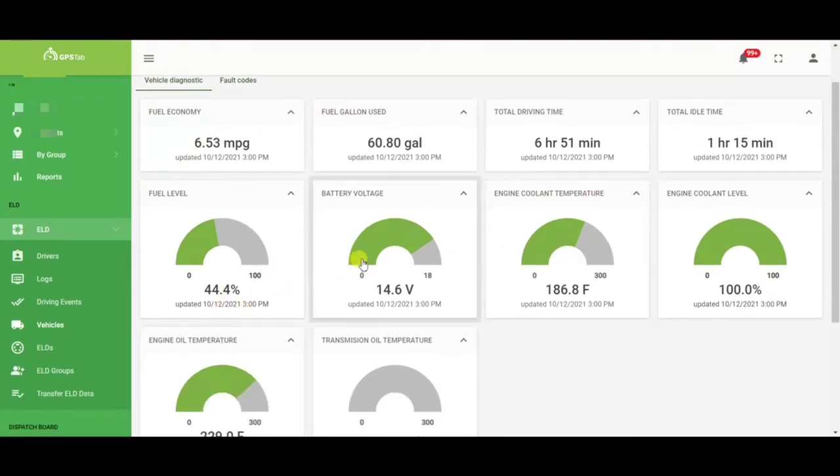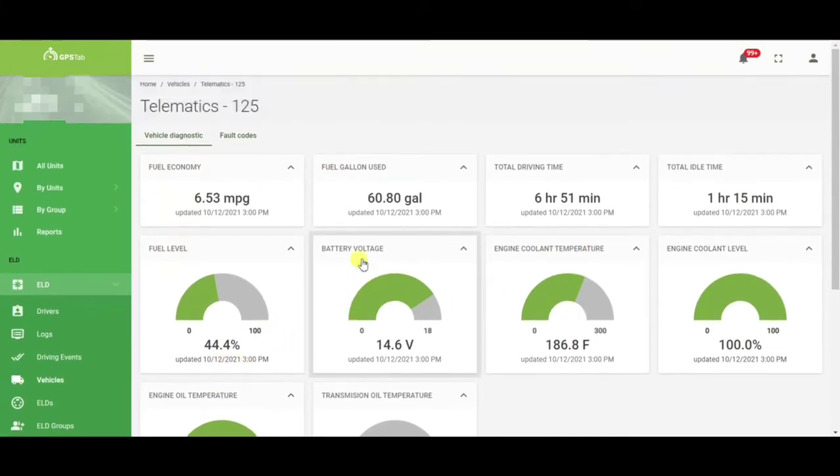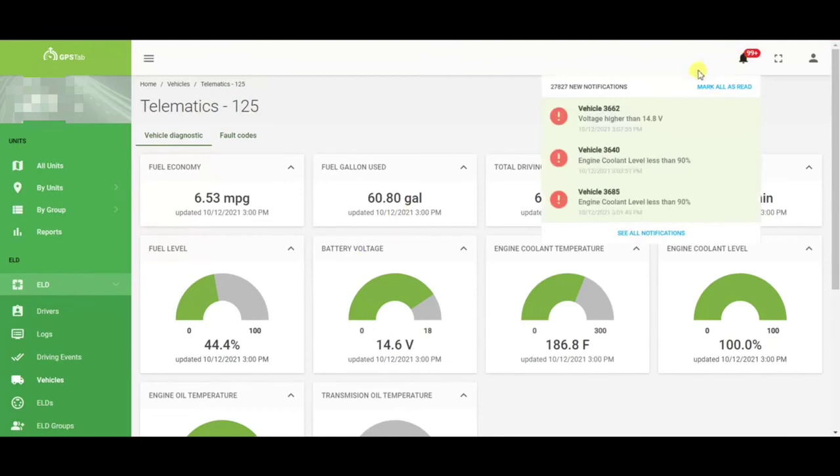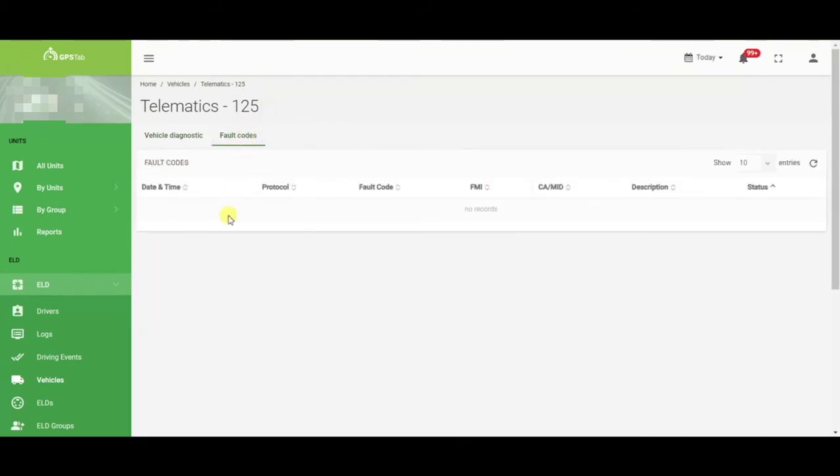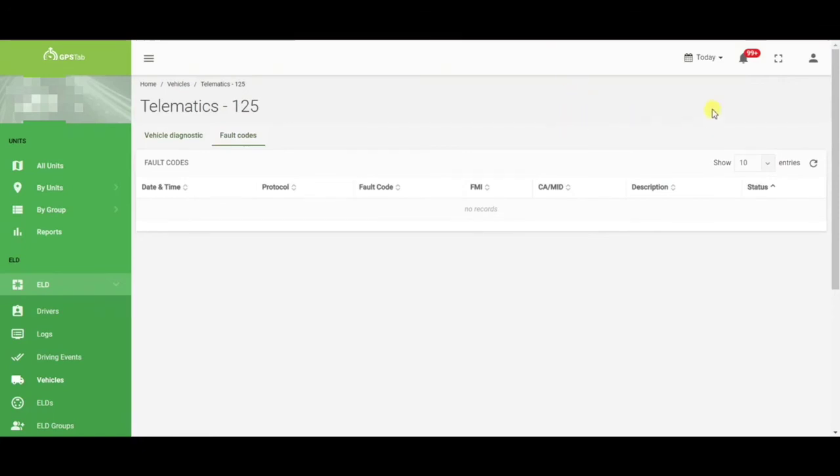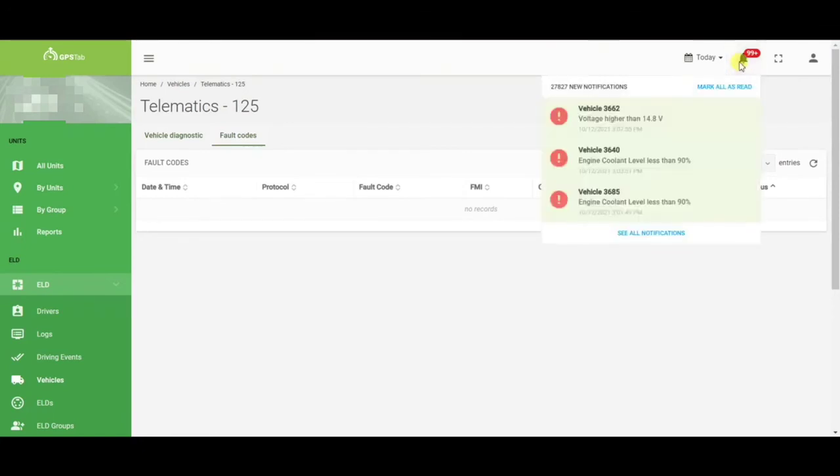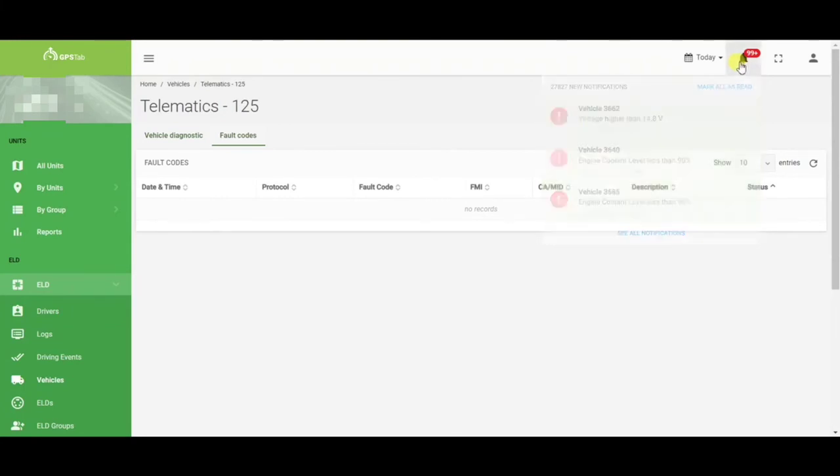If for whatever reason you had any issues on the road, you will get notifications up here at the top. This will quickly help you diagnose the problem while your driver is in motion. If your driver calls and has any issues with the check engine light on the dash, you can simply come in here, choose fault codes, and we will provide all information related to that check engine light so that you know if this is an emergency and he needs to get off the road or if it's something minor that he can continue on with his day. We strongly recommend that you keep an eye on the notification bell at the top. That way if there's any issues with your vehicles on the road, you can quickly diagnose the problem.